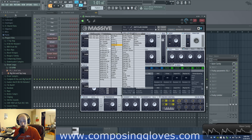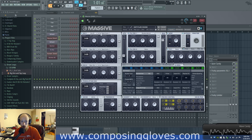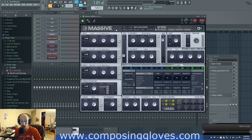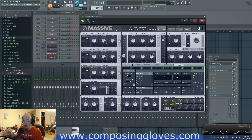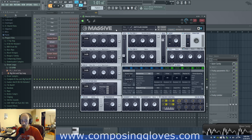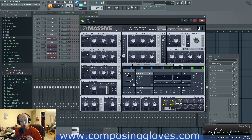Massive has these wavetables and you can morph through them. Serum allows you to generate and create your own wavetables that you can morph through, similar to Massive. That's kind of become what the new age of synthesis is. Not necessarily on a technical academic level — it's still whatever the waveform is that makes your sound — but nowadays it's really the ability to morph through a series of waveforms to create something.